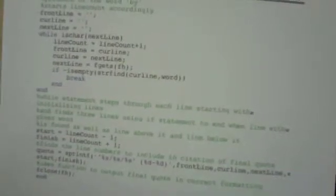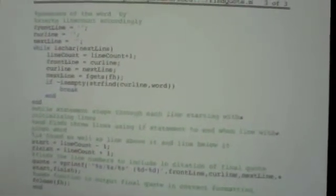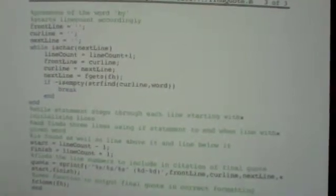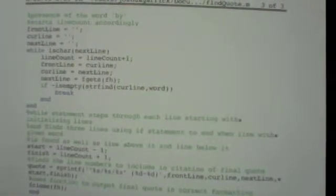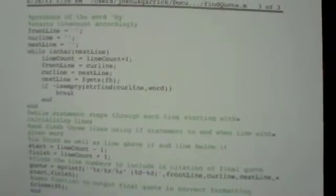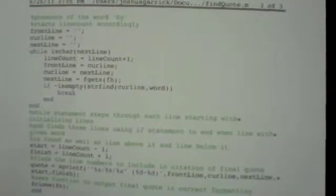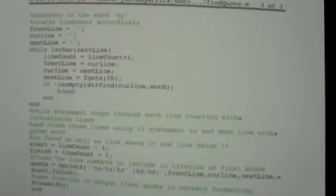So line count equals line count plus one to keep our while loop moving forward. Front line is going to equal cur line, cur line is going to equal next line, and next line is going to get equal fgets of fh.